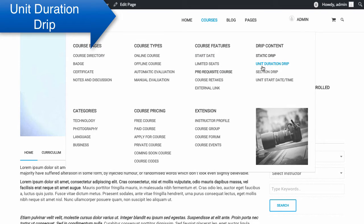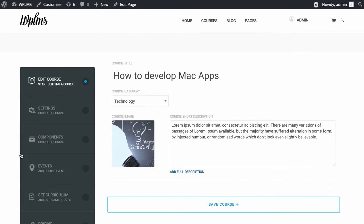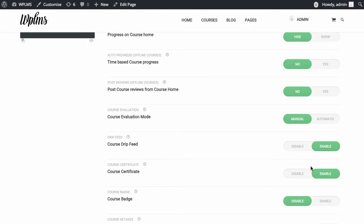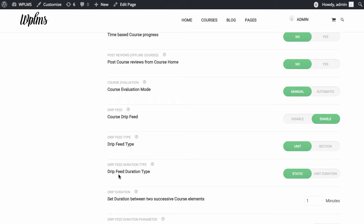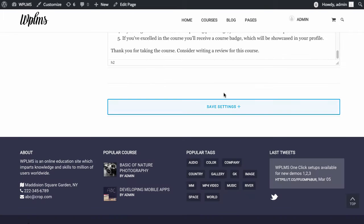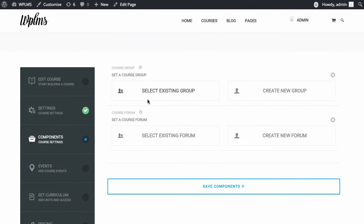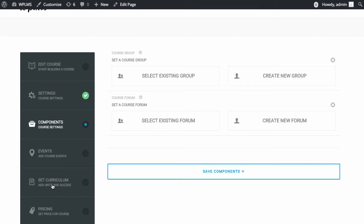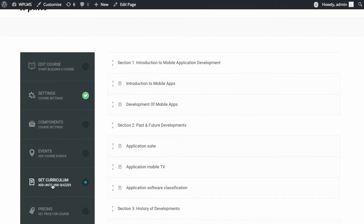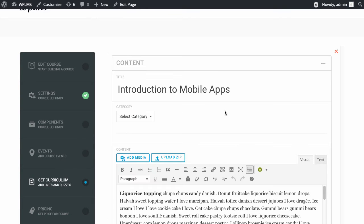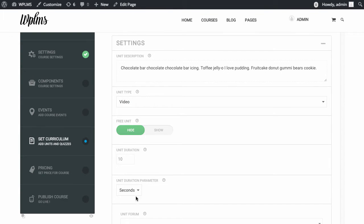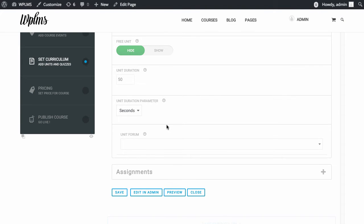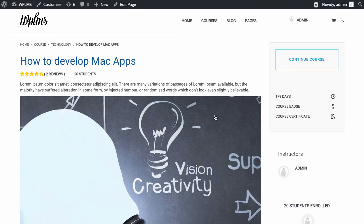Next is the unit duration drip. For this drip we need to go to the settings and set the drip feed duration type as unit duration and save. Instead of a static duration between units, it converts to a dynamic duration. If we go to the curriculum section and edit a unit, for every unit we have defined the unit duration. So if we set the unit duration as 50 seconds, the next unit will be available after 50 seconds.